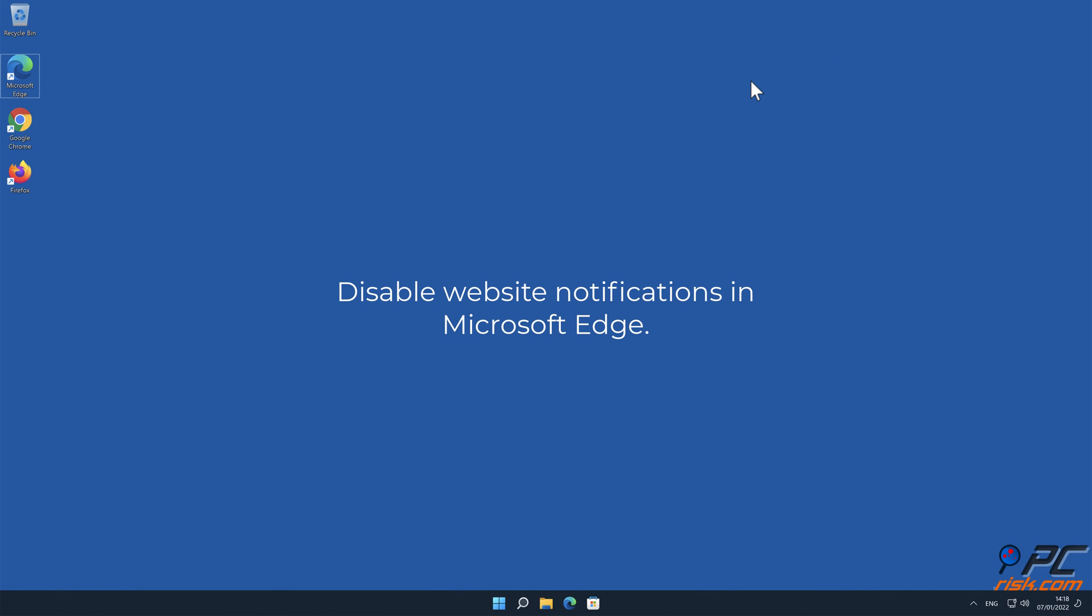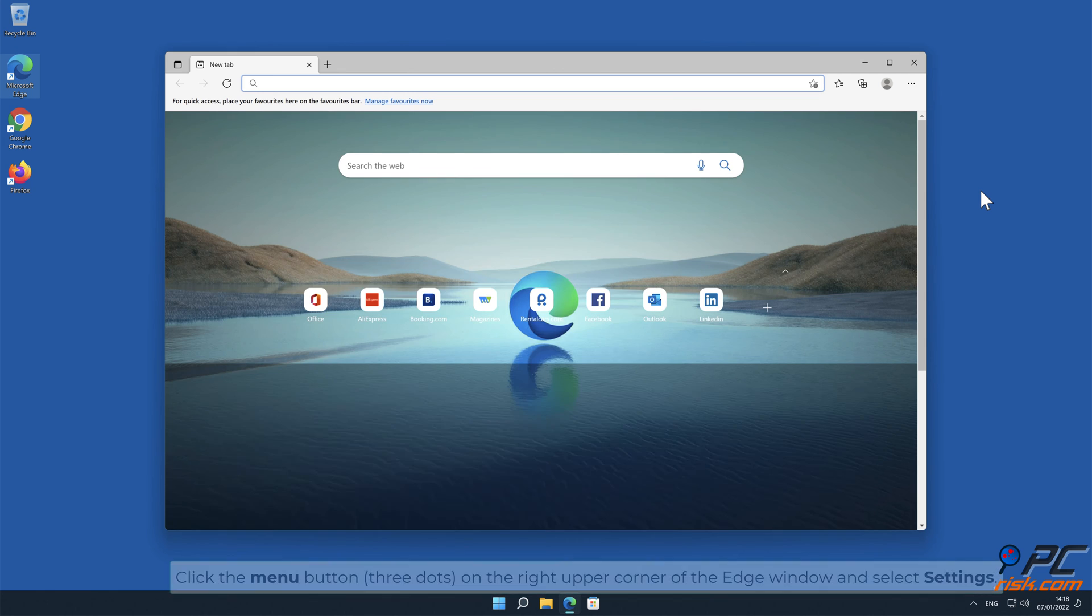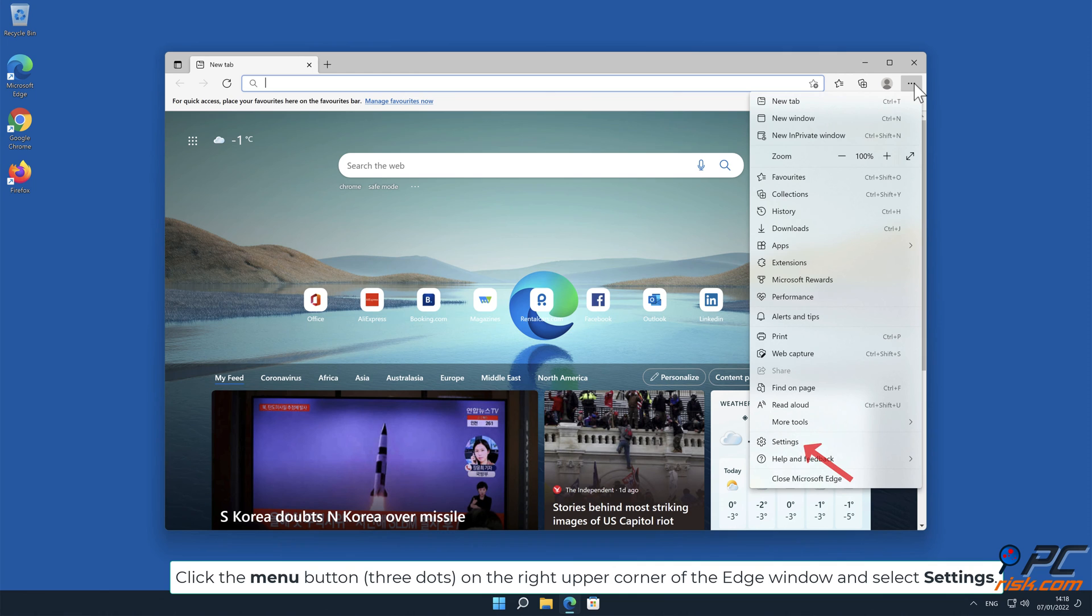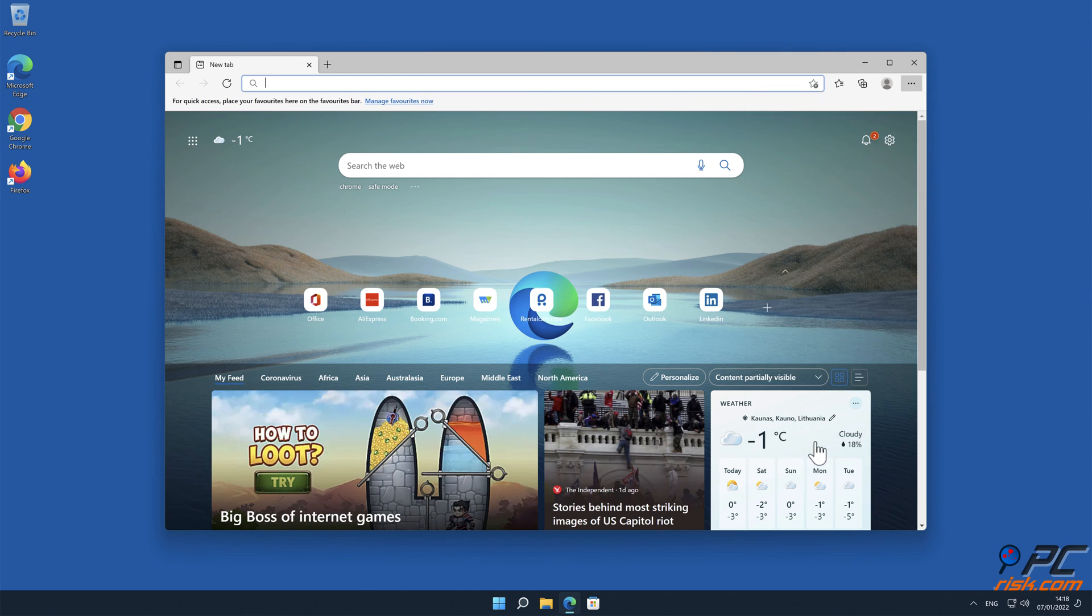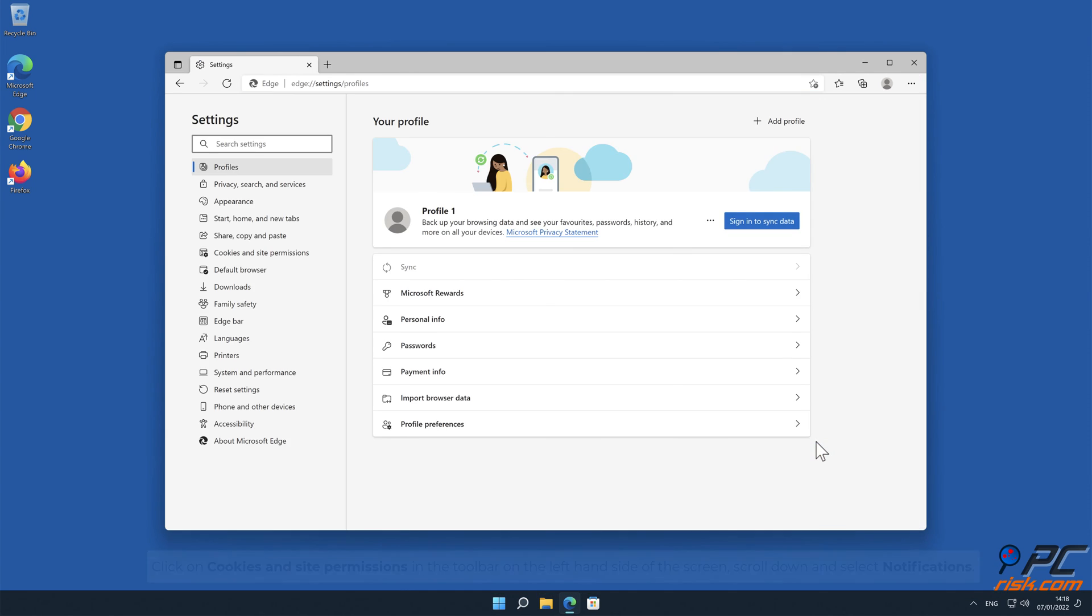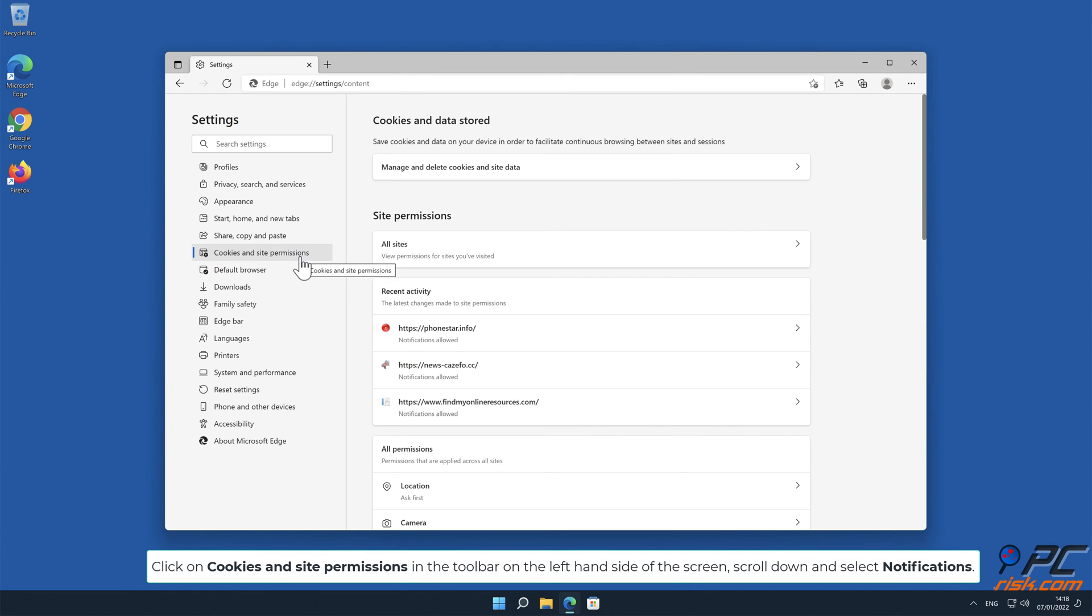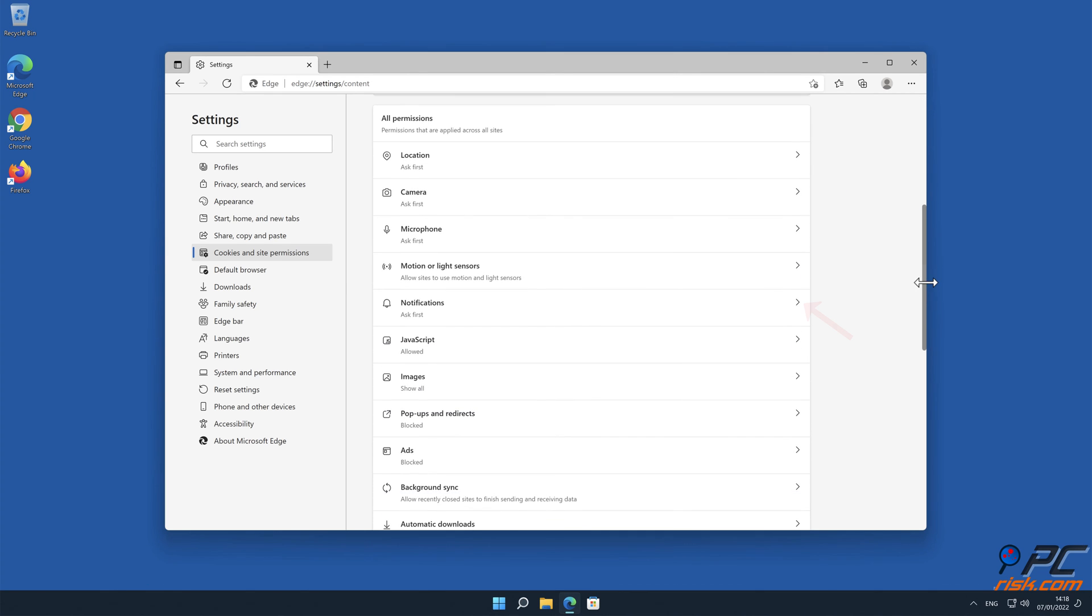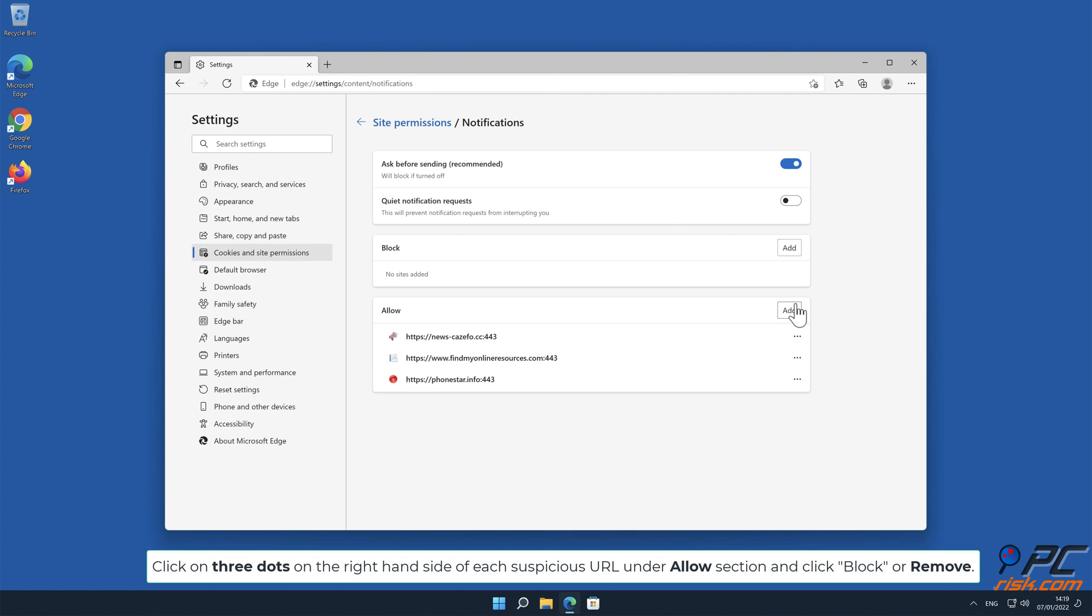How to disable website notifications in Microsoft Edge. Click the menu button, 3 dots on the right upper corner of the Edge window and select Settings. Scroll down and select Notifications. Click on 3 dots on the right-hand side of each suspicious URL under Allow section and click Block or Remove.